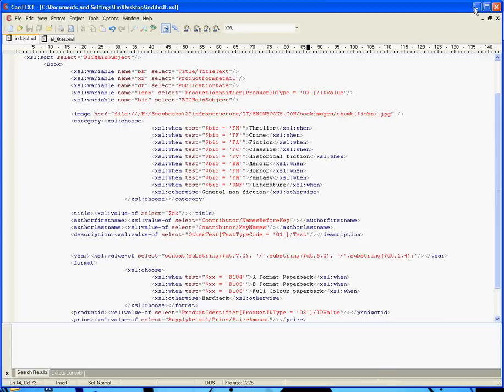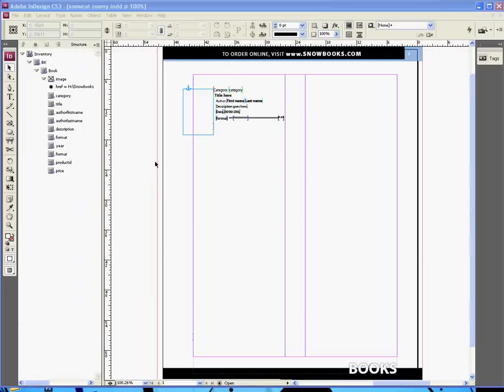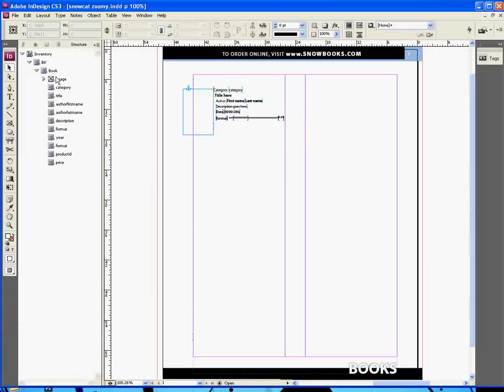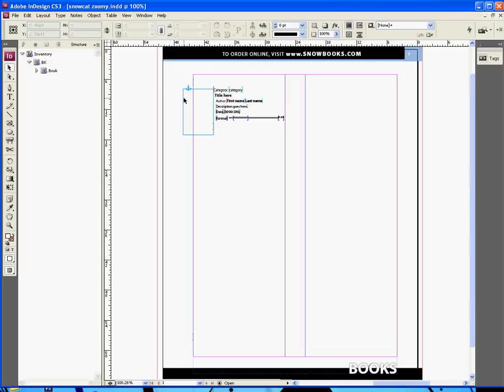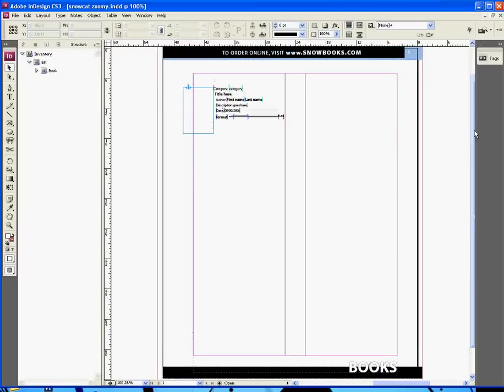So we don't actually have to do anything with this file because InDesign CRE allows you to import XML and pass it in an XSL style sheet as it's coming in. So here we have a template that I've set up and if I just zoom in,